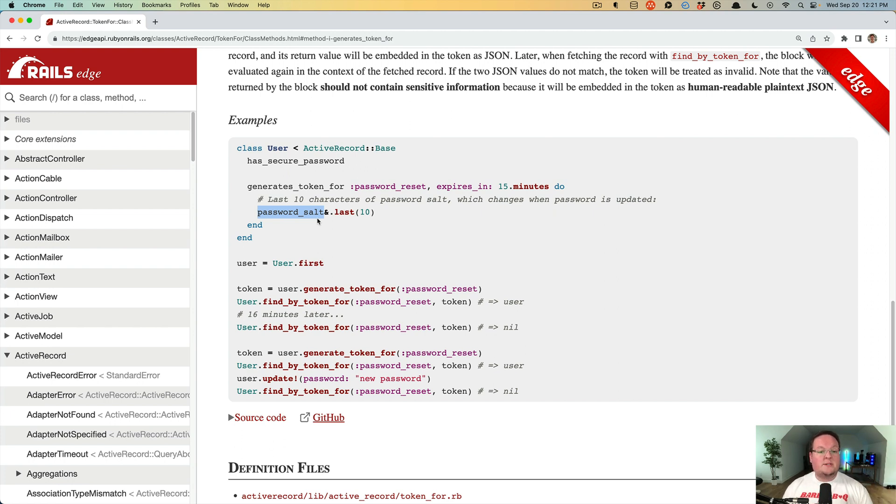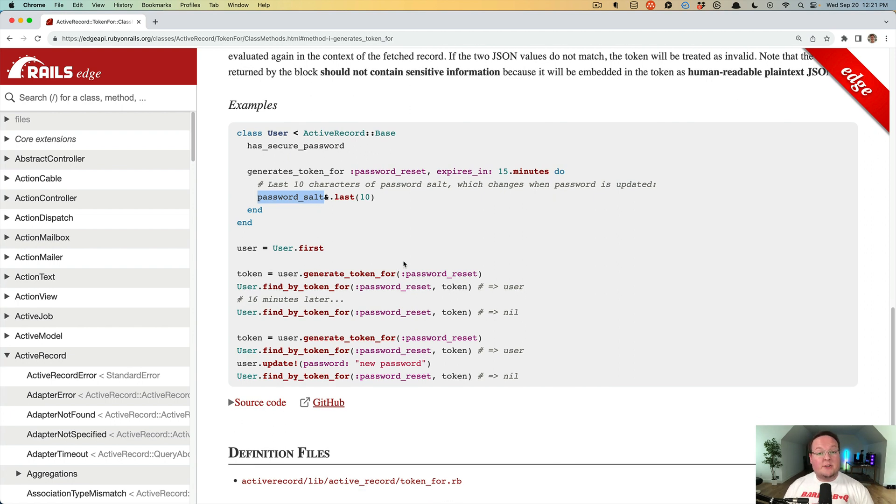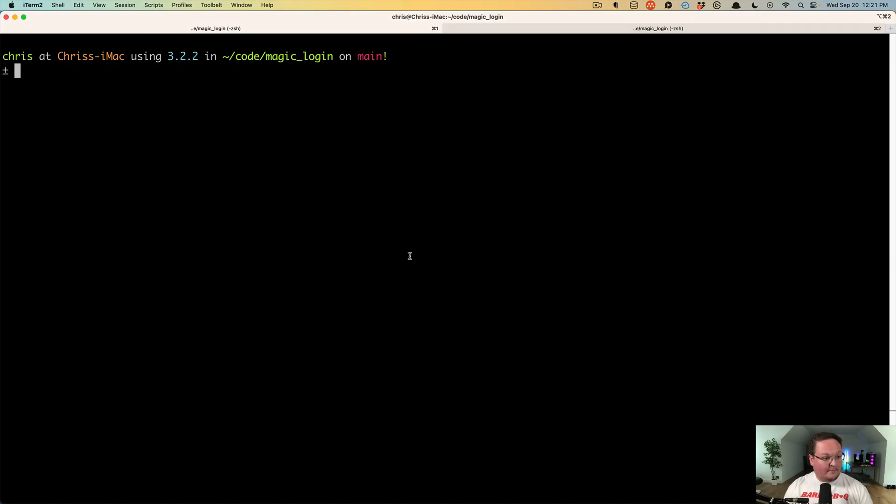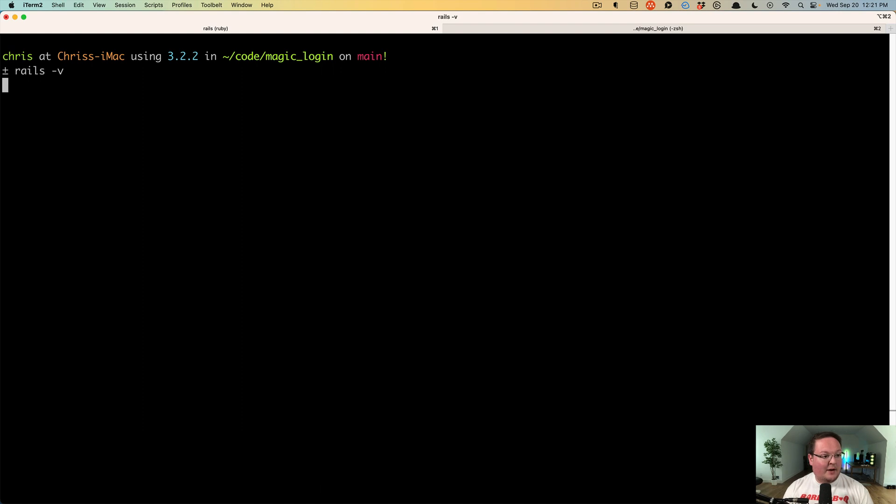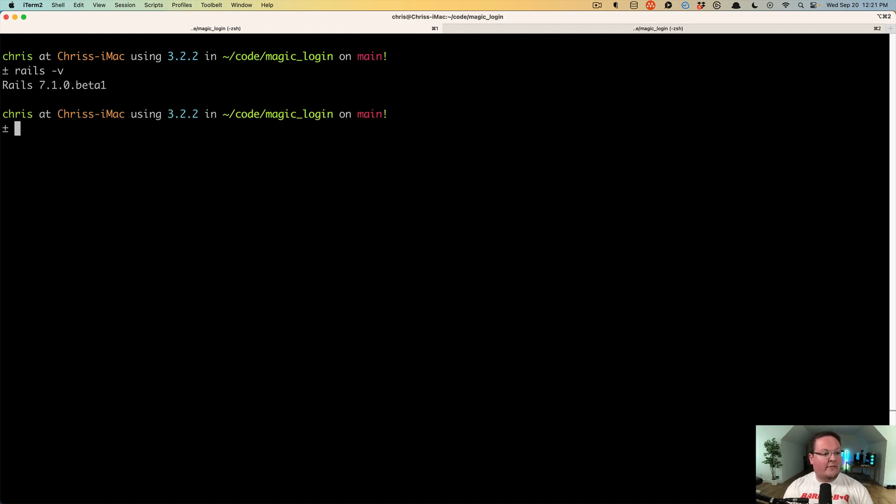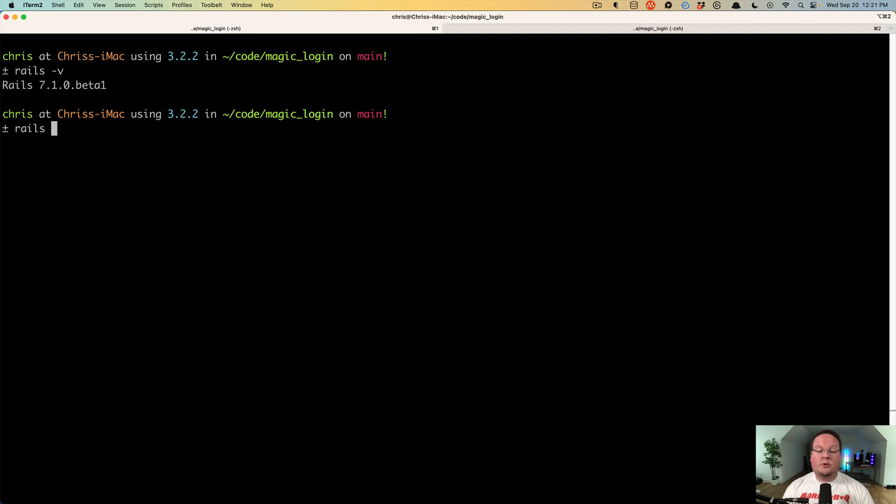We can use this to build magic link authentication, so let's go do that. Here I have a brand new Rails 7.1 app. If we run rails -v you'll see we're on 7.1.0 beta 1 and we need to build magic link authentication.